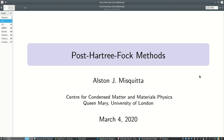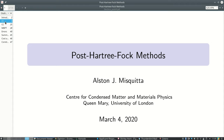Let's continue our session on post-Hartree-Fock methods. We have already covered almost everything we needed during the last session. Now let's see where we are with post-Hartree-Fock methods. We have covered configuration interaction.